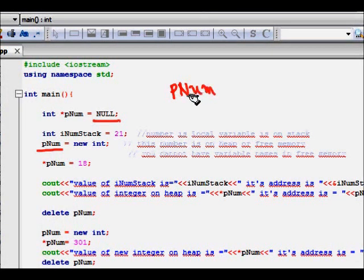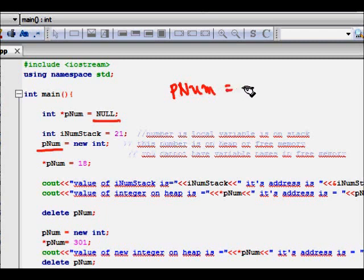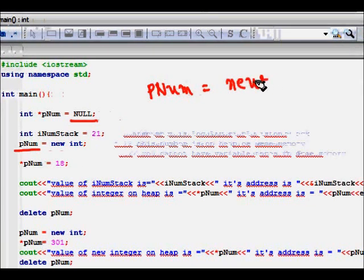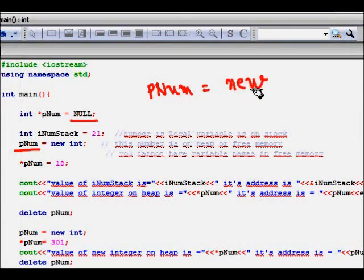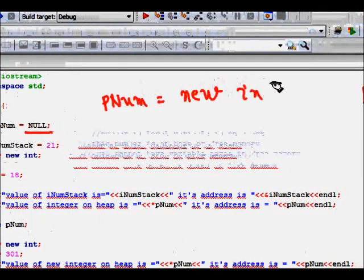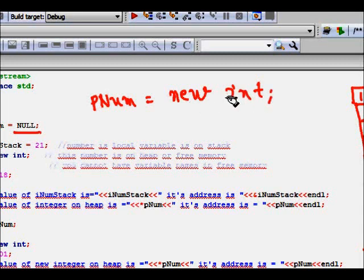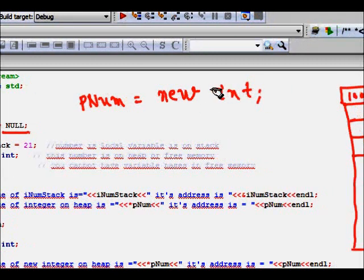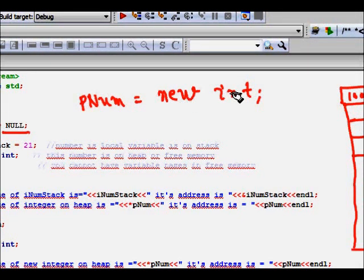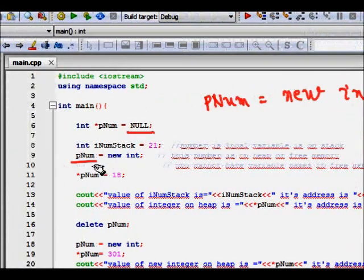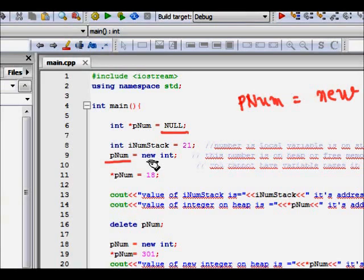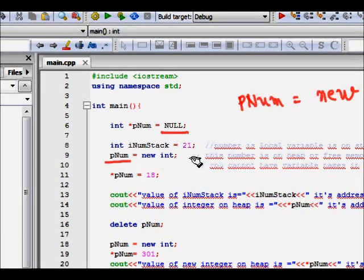pNum is a pointer to a number. We use the new keyword. What the new keyword will do is it will allocate a space on the heap which will have a size of an integer. Besides that, new will also make all the memory locations as zero. So now pNum is a new int and the value stored in that is now zero, so it will initialize also.